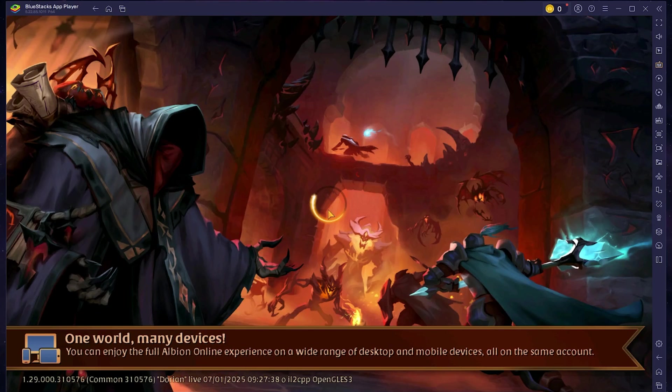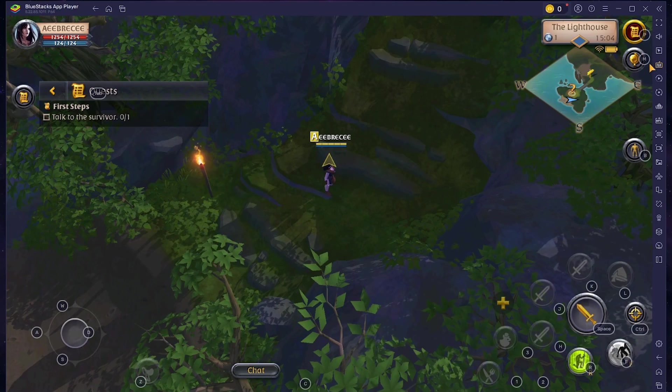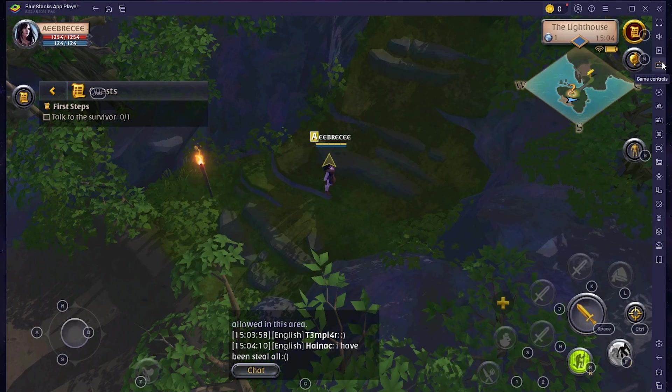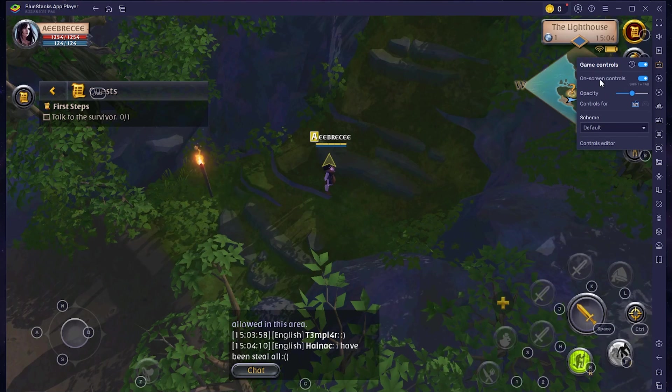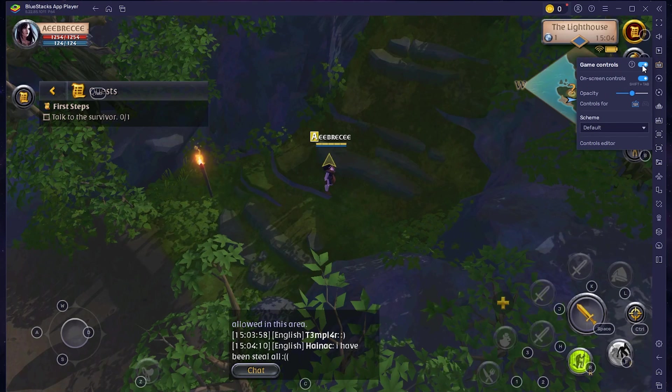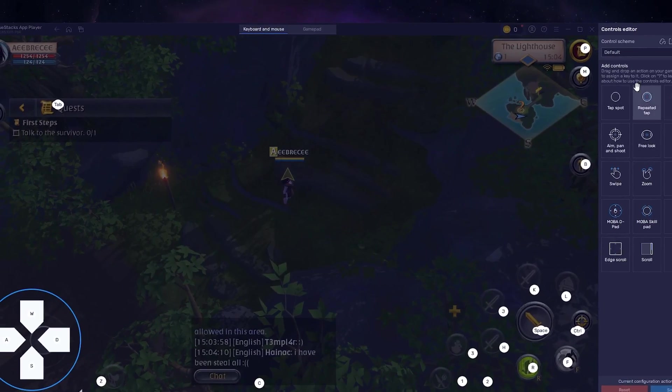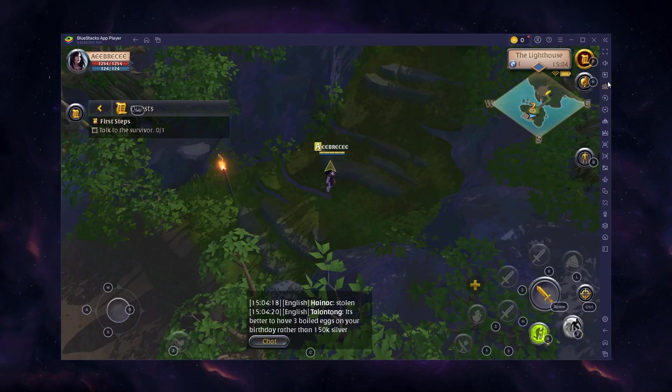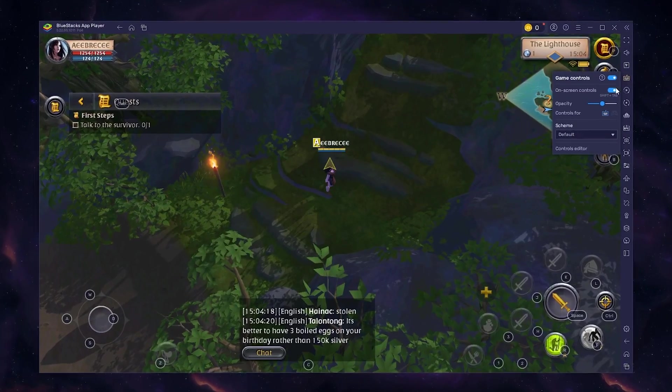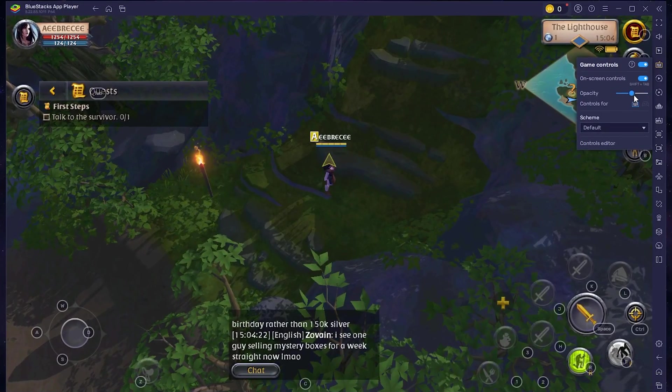After logging in, head to your in-game settings by clicking on the keyboard icon on the right side of the window. From here, enable game controls and see all preset controls for the game. You can change this control layout when accessing the controls editor. You also have the option to adjust the overlay's opacity below.